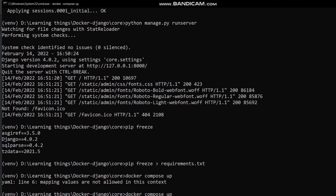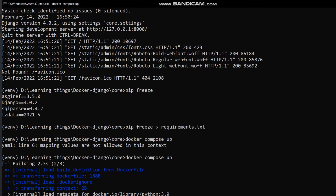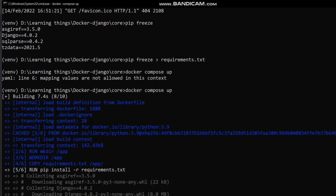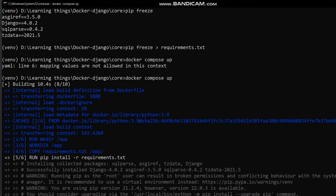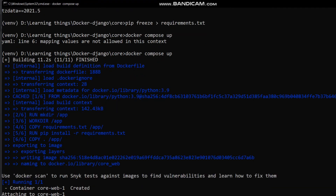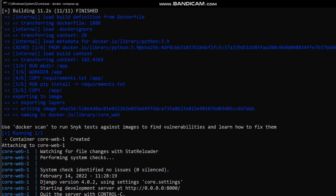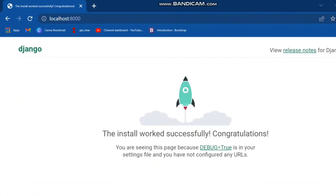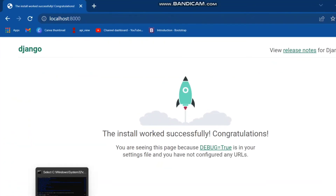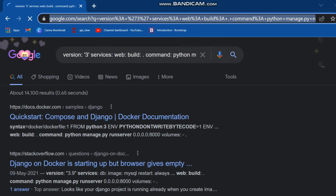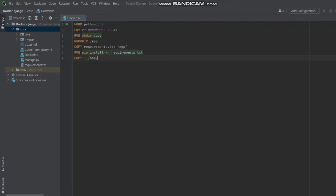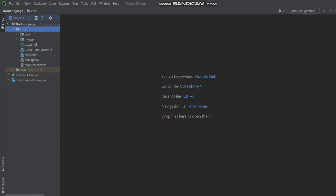Now I will run the command 'docker-compose up'. It is building my images and running 'pip install -r requirements.txt'. As you can see, all the dependencies are being installed, layers are exported, and my server is started at localhost:8000. I will open it in the browser — as you can see, my application is running successfully via Docker. Thank you so much guys for watching the video.